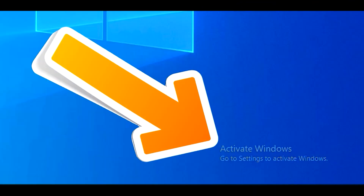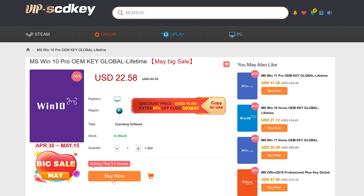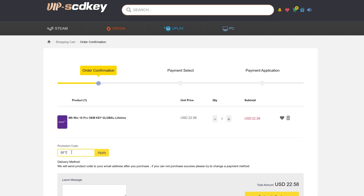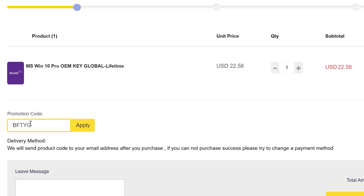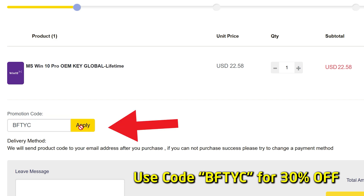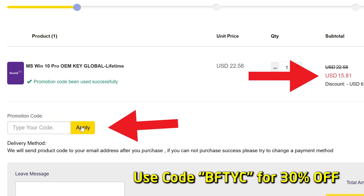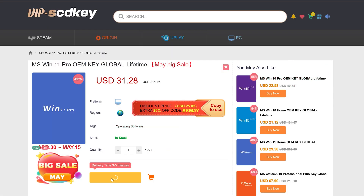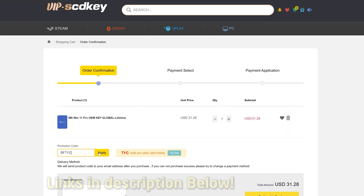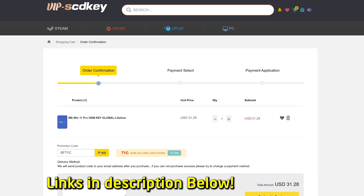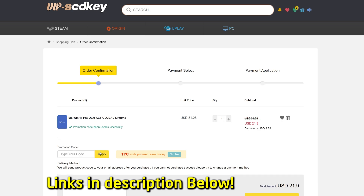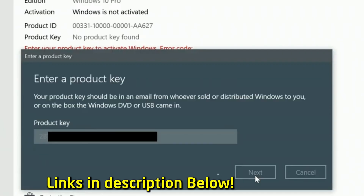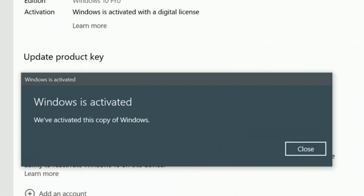If you want to get rid of the annoying 'Activate Windows' message, today's video sponsor SCD Keys has you covered for as little as $15 US after entering coupon code BFTYC — a legit single-end-user license that also works for Windows 11 Pro. Links in the description below.